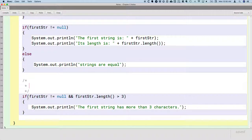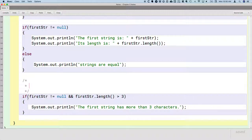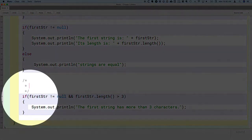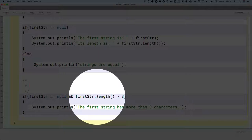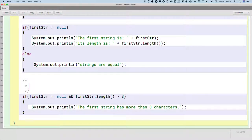So here's how the Java compiler and the Java runtime deals with a boolean expression like this, with the AND operator. Because we have a potential issue here. As we saw last week, if we call a method like length on a variable whose value is null, we get a null pointer exception.